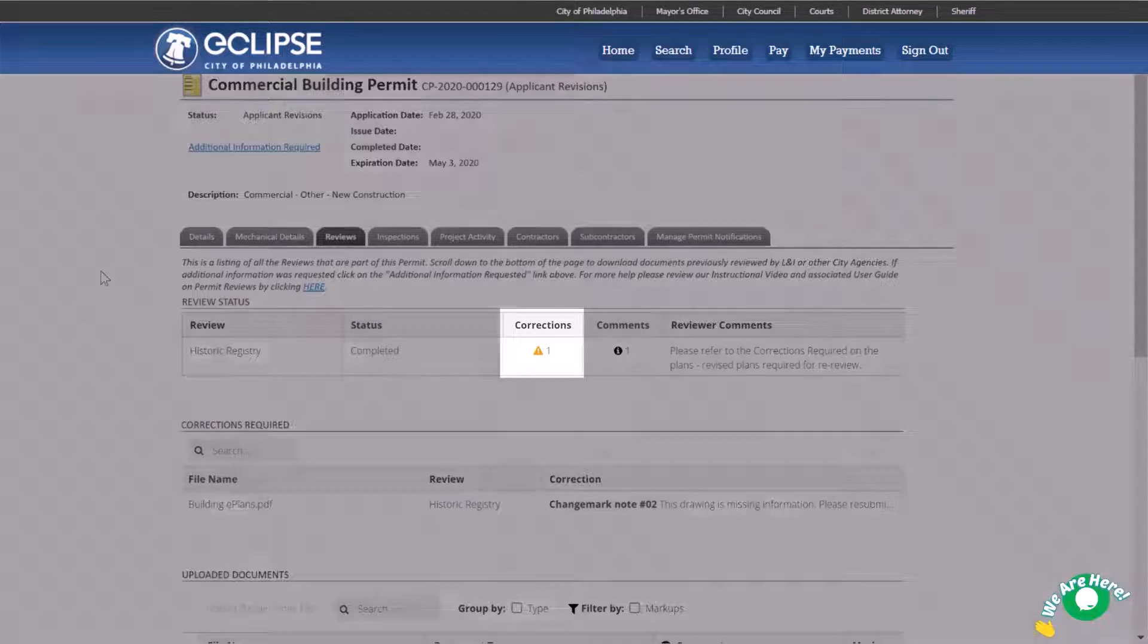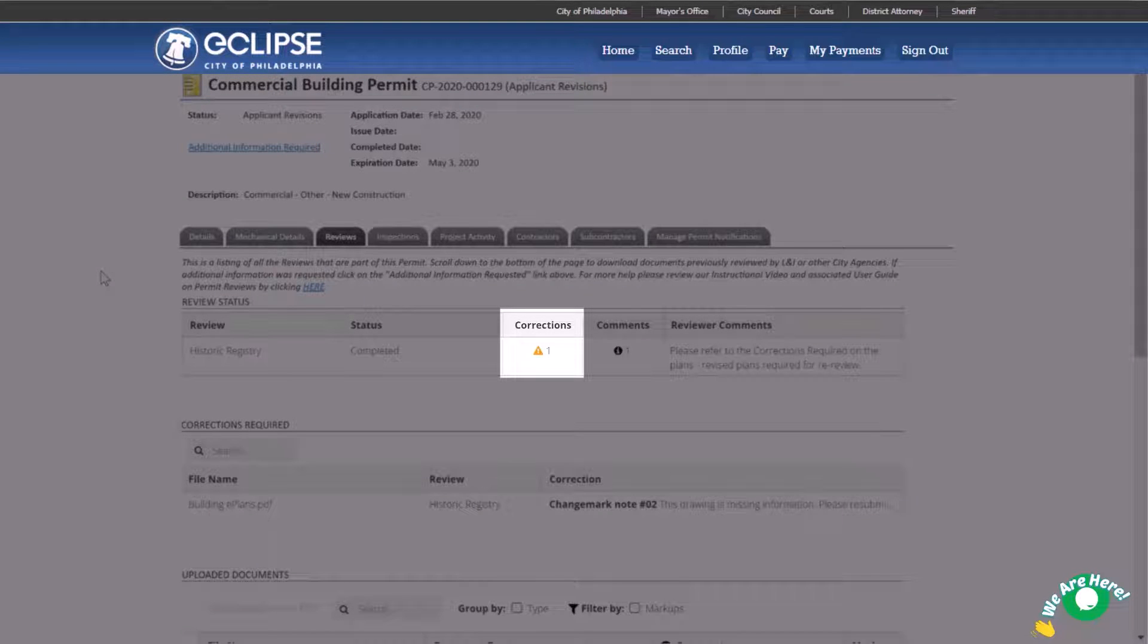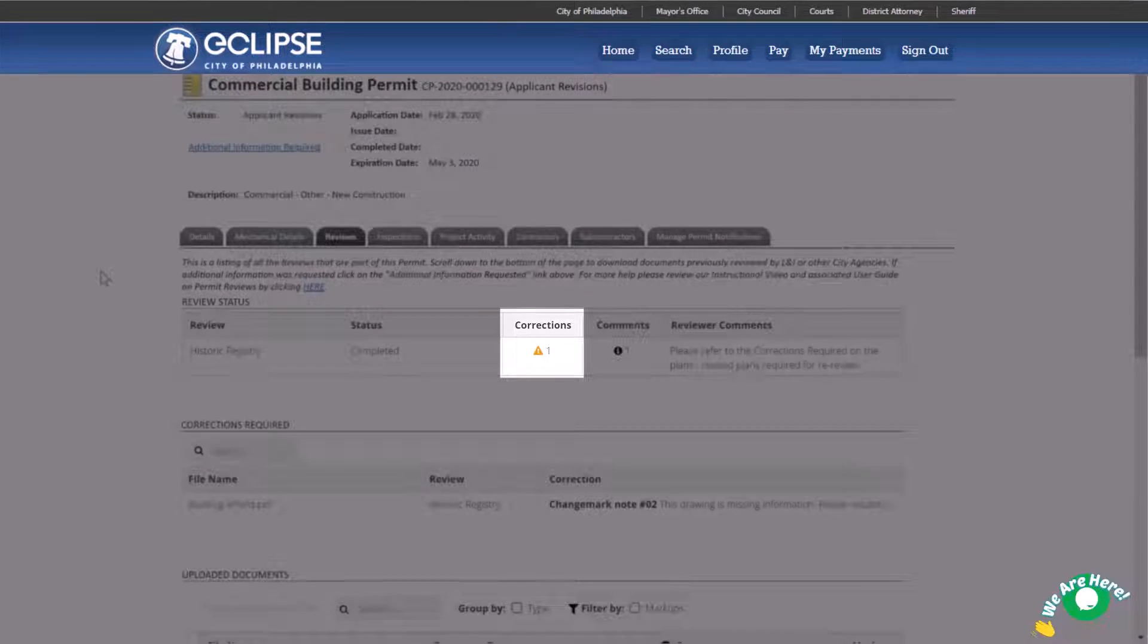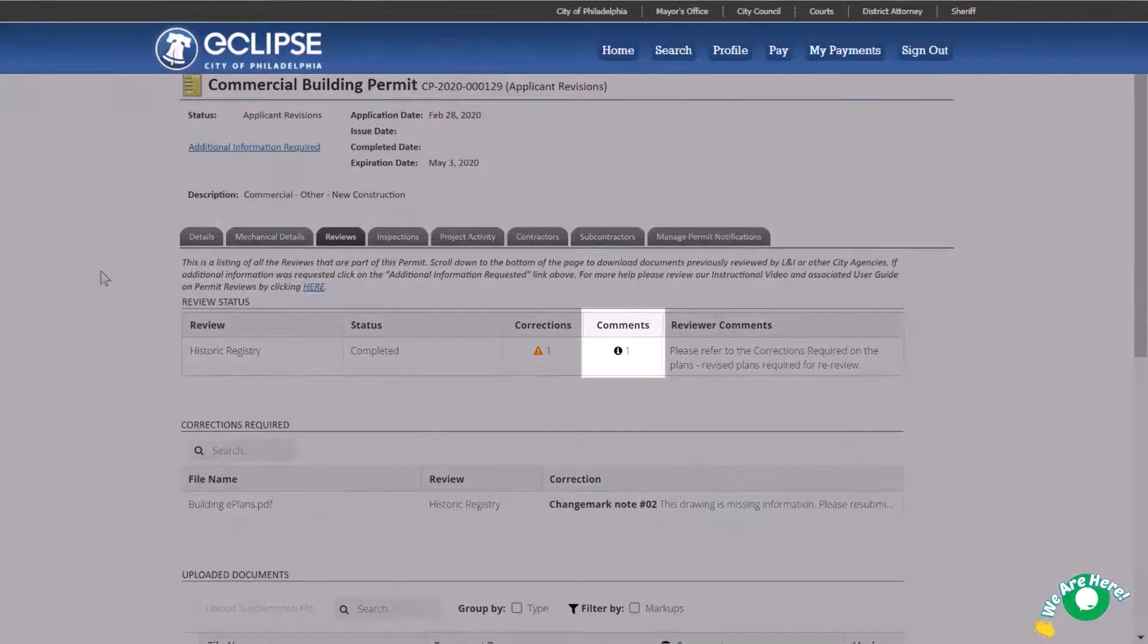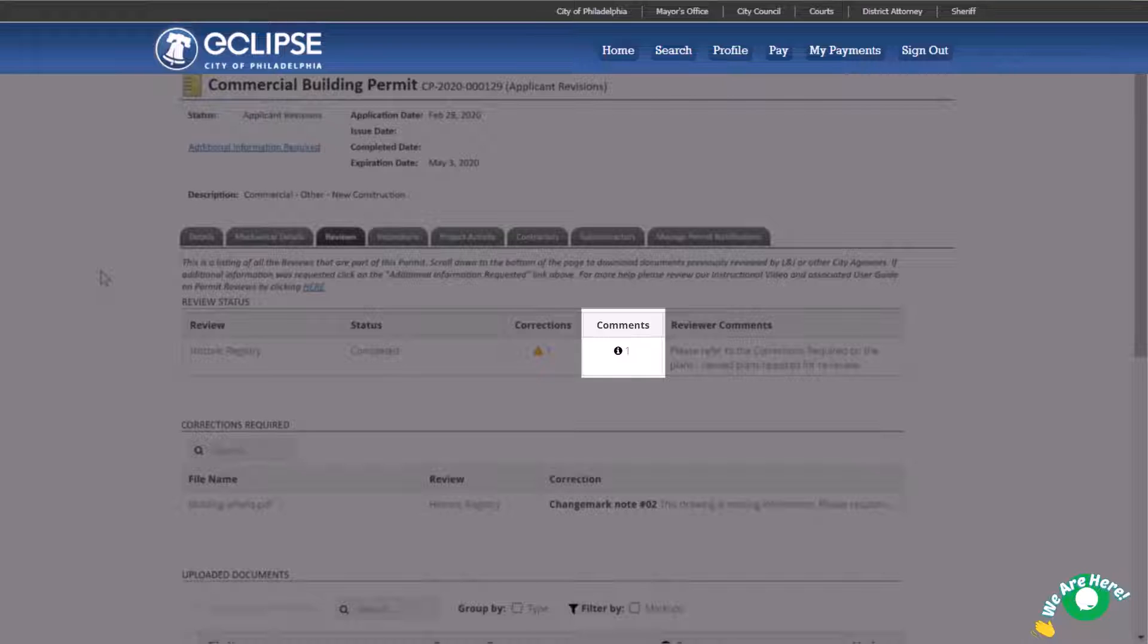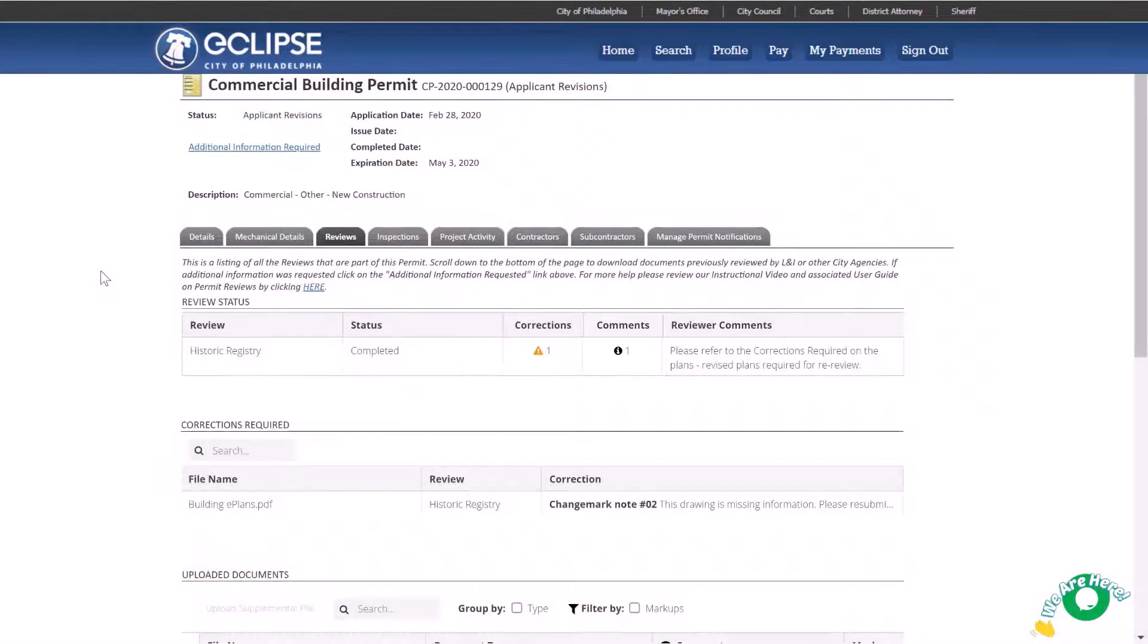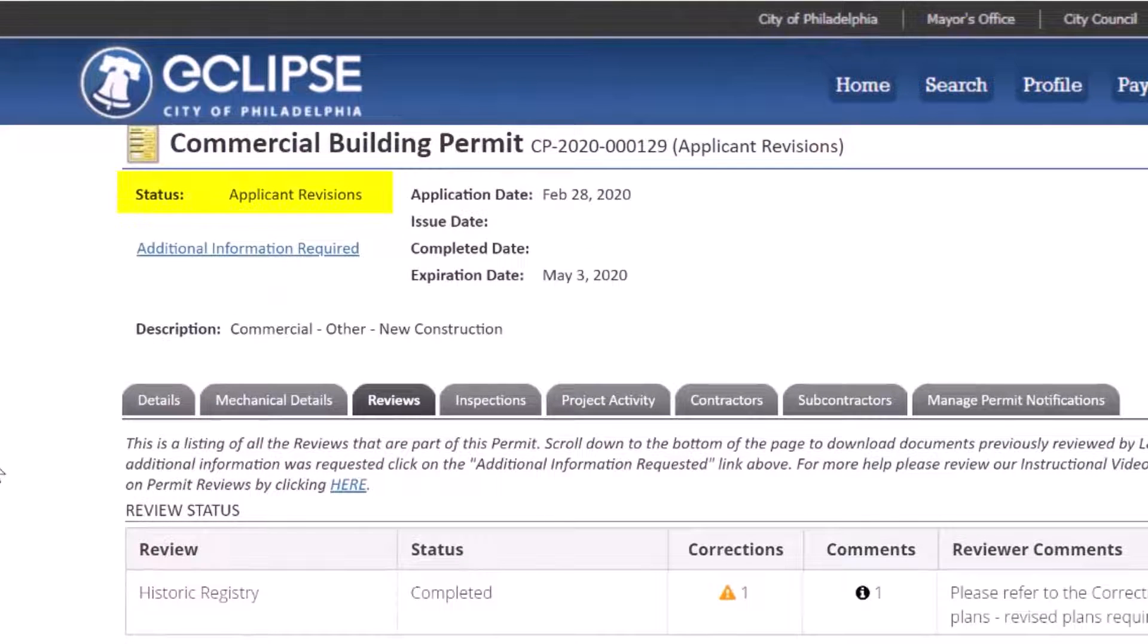Corrections require revisions to be submitted and must be addressed before the current review may be accepted. Comments are markups added to the E-Plan that must be incorporated into the final construction. When all are completed and if your submitted E-Plans have corrections that require revision, the permit status will appear as Applicant Revisions.